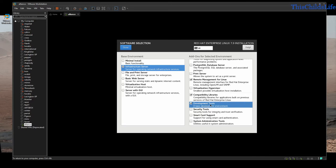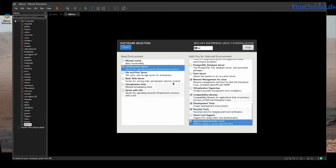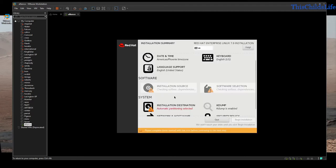Development tools are not necessary in all environments. If you have a specific application, look at its list of requirements — if it needs development tools, give it development tools; otherwise you don't particularly need it. On this machine I'm going to need it. I'm also going to want security tools and some system administration tools, so I'm going to select those and go to Done.